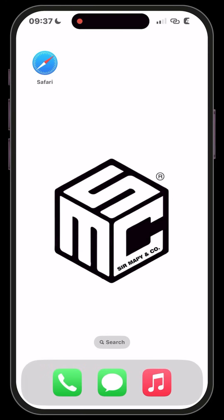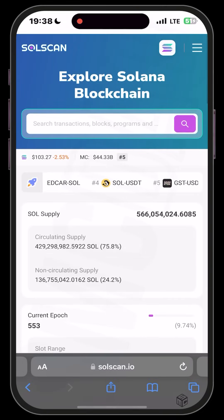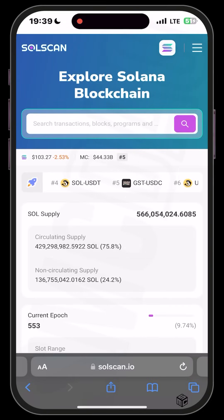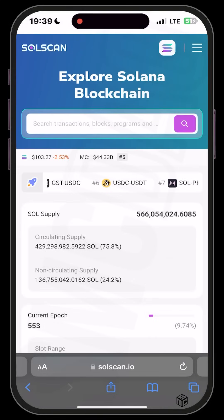To launch Solscan, head over to your Safari browser, Google Chrome, or whatever browser of your choice, and type in solscan.io. It will launch your Solscan page like this.